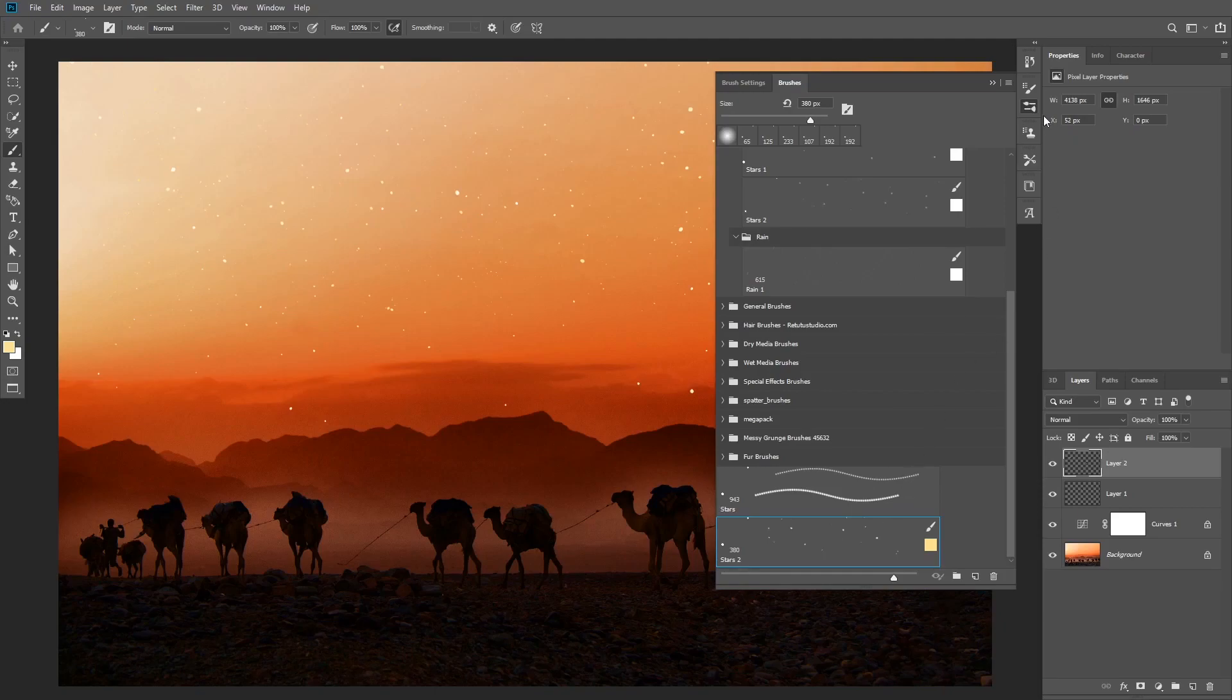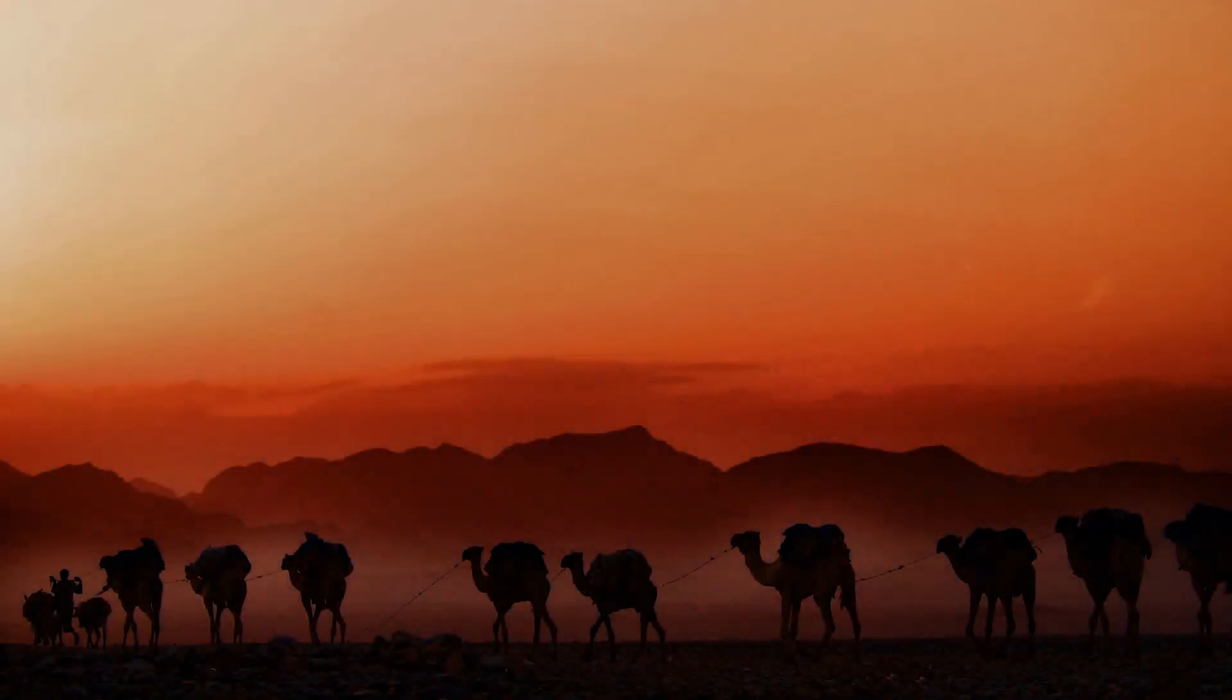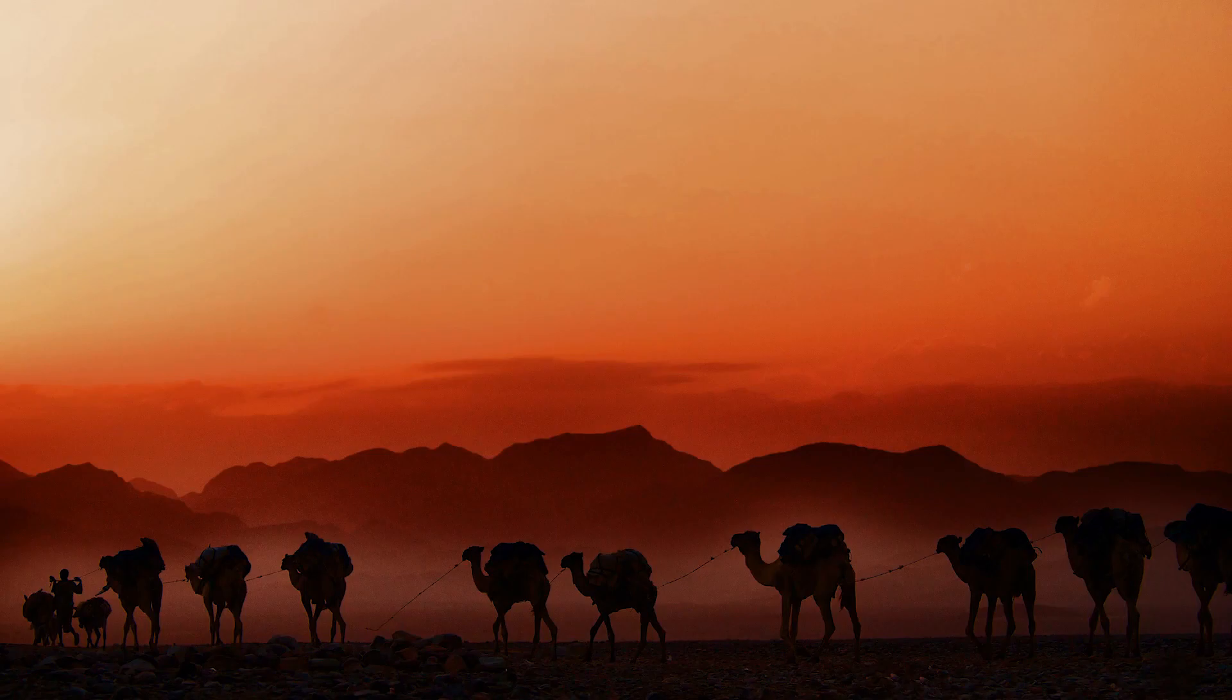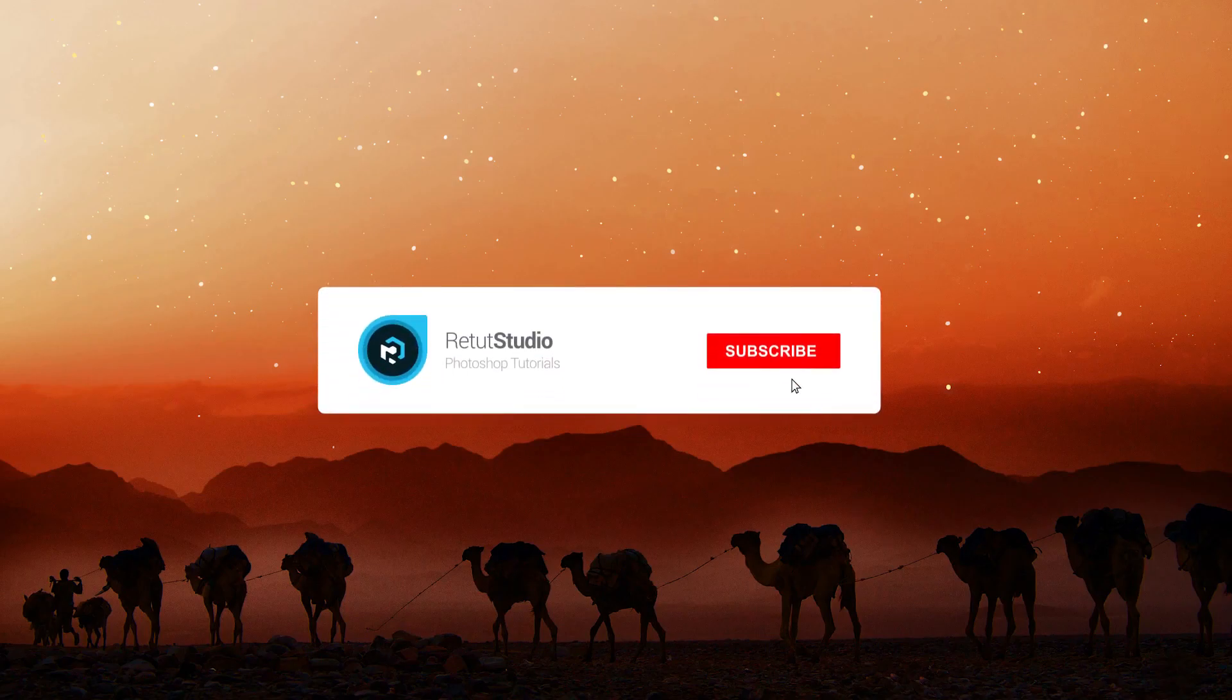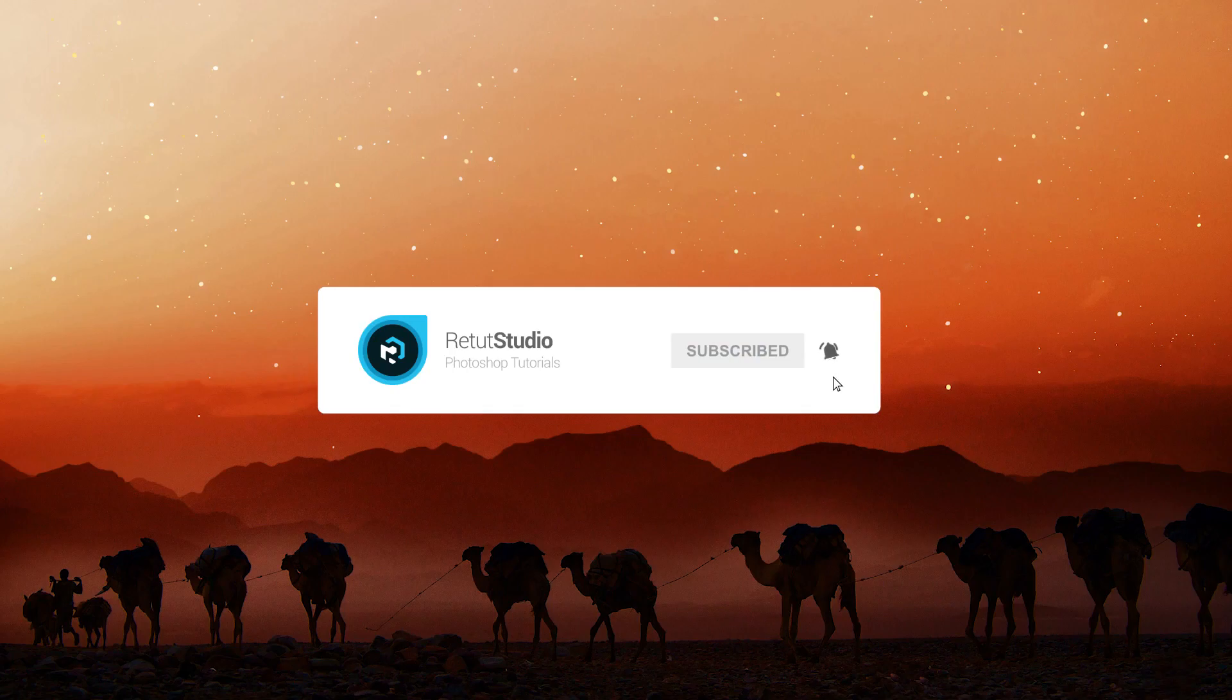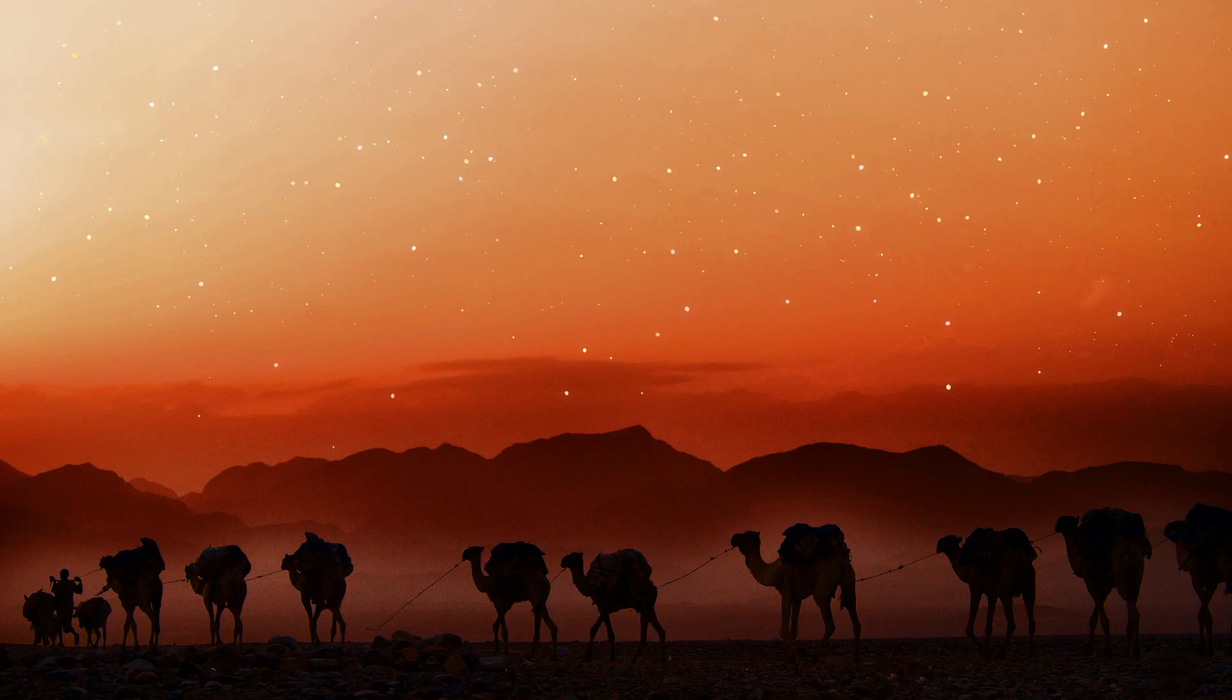All right, so that's how to create stars from scratch in Photoshop and also convert it to a brush preset. If you enjoyed this tutorial, make sure to like this video, subscribe to the channel, and also leave a comment below letting me know what you think. So that's it for me today, thank you guys so much for watching and I'll see you in the next video.